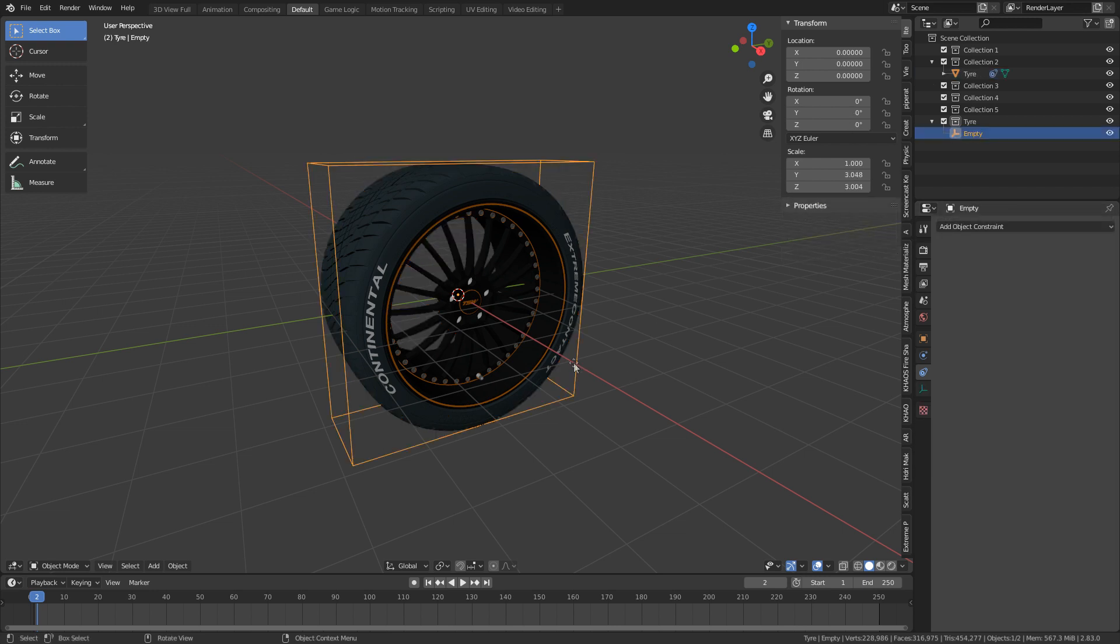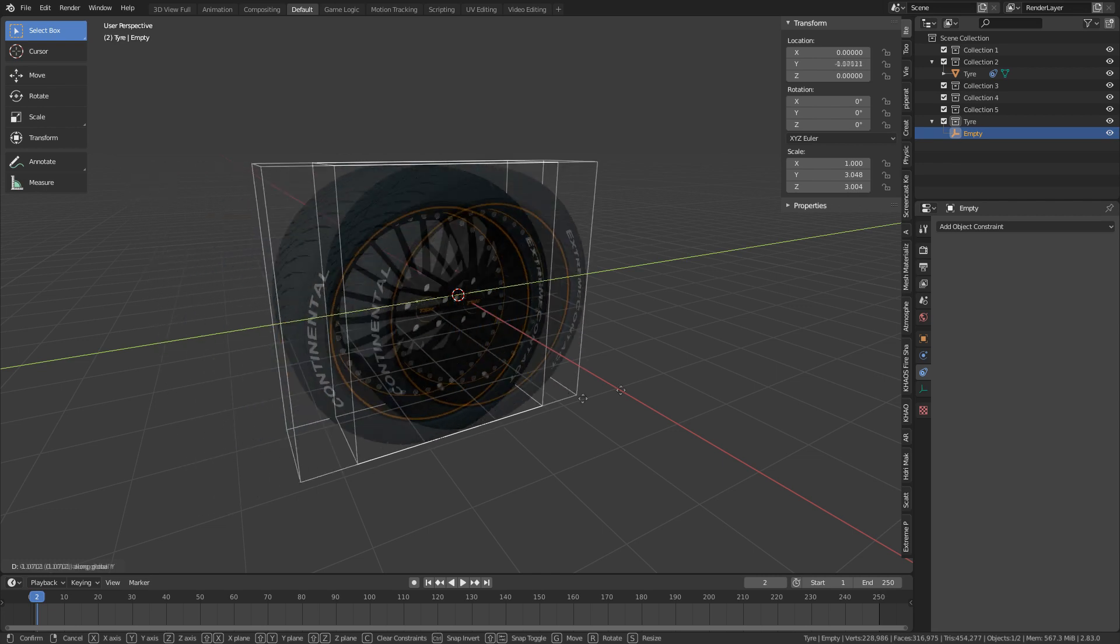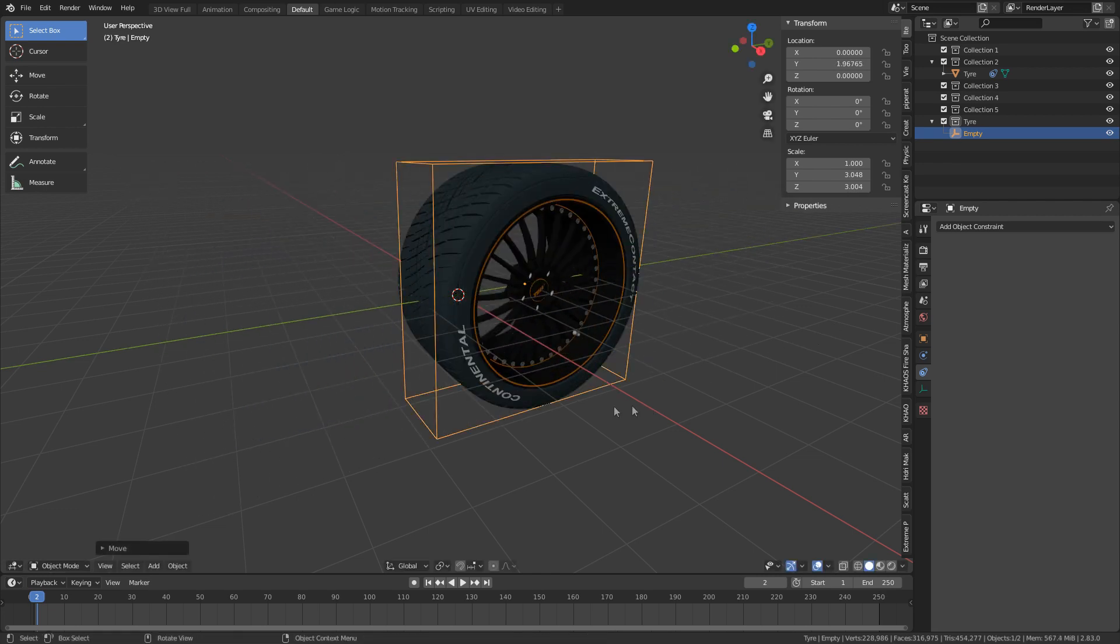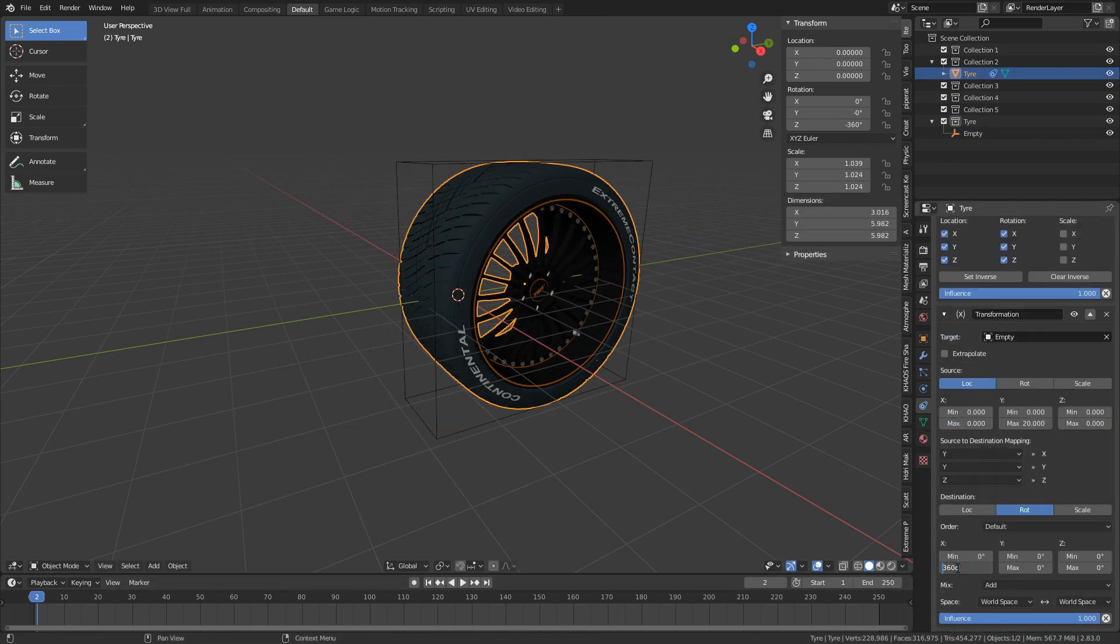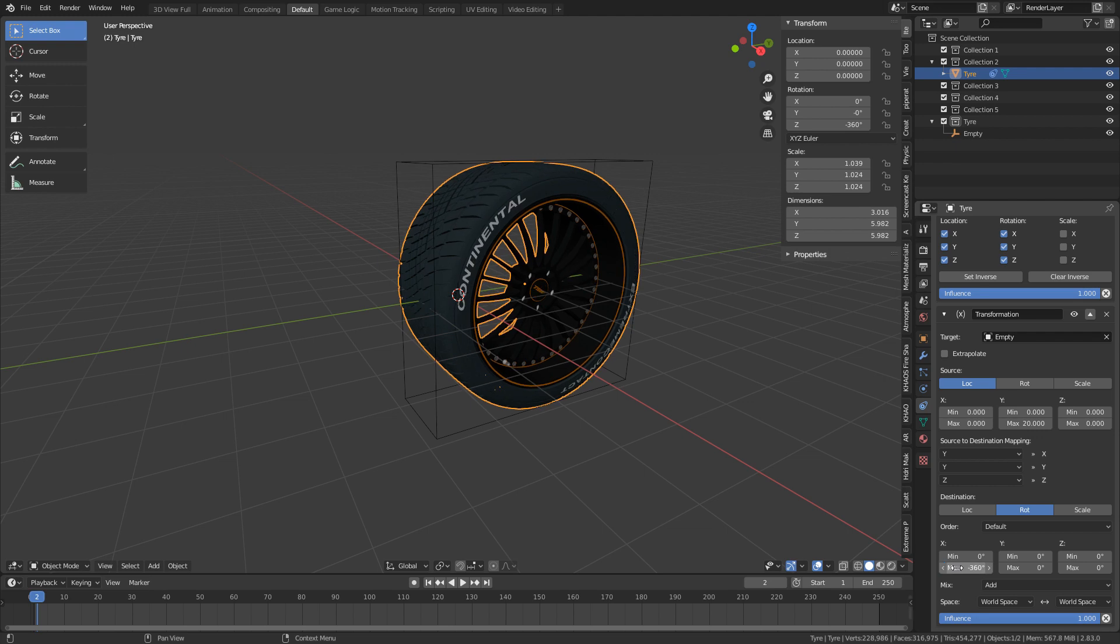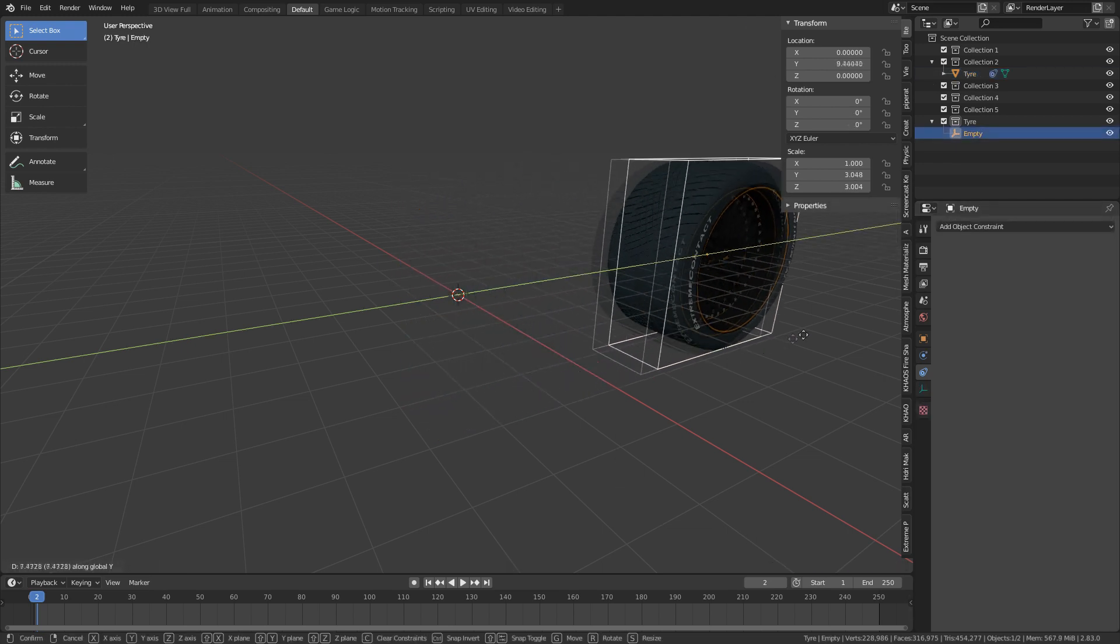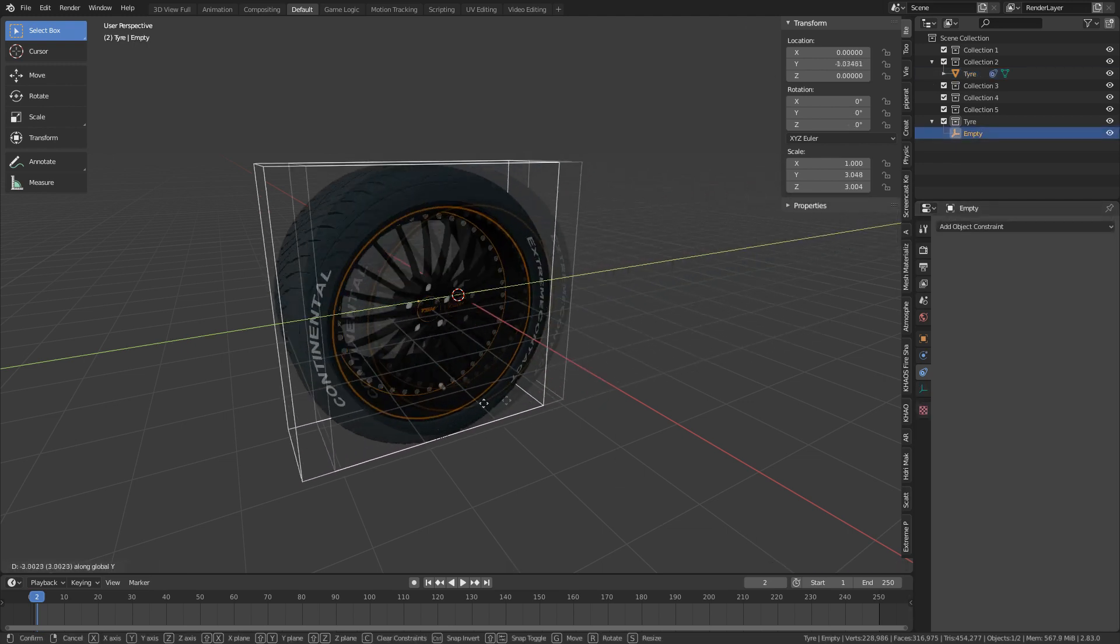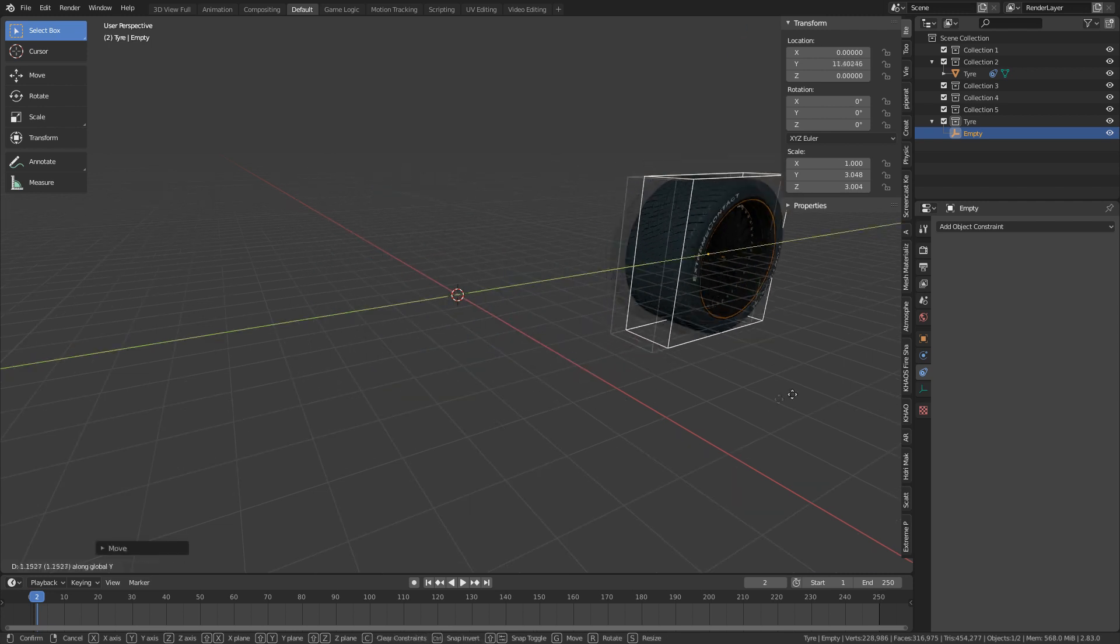Now if I go GY, we've got rotation, but it's spinning backwards. So let's select the tire again, and we'll just change this to minus 360 degrees. GY, you little ripper.